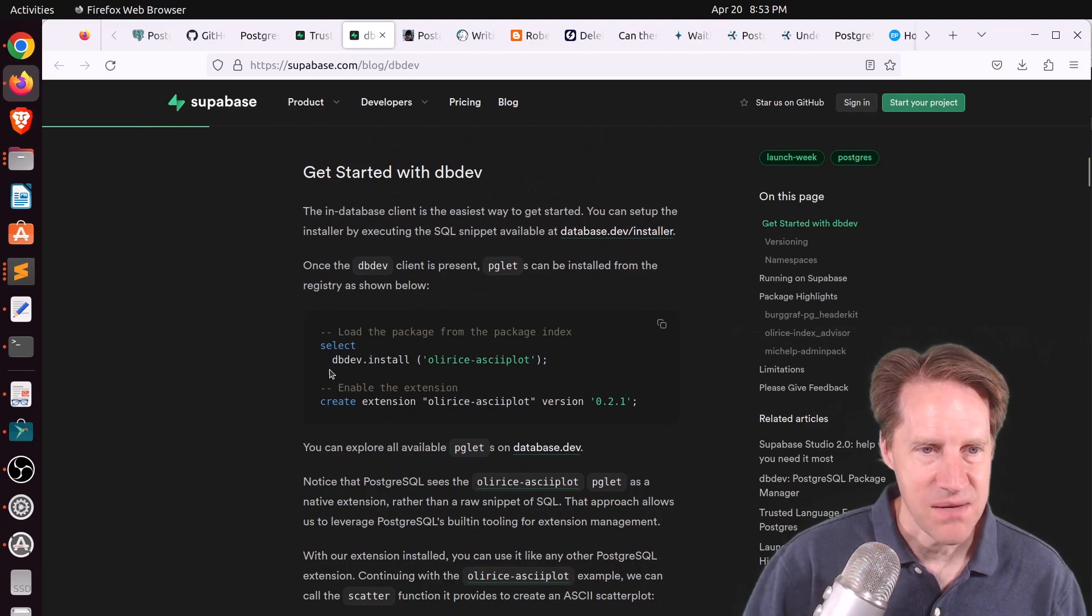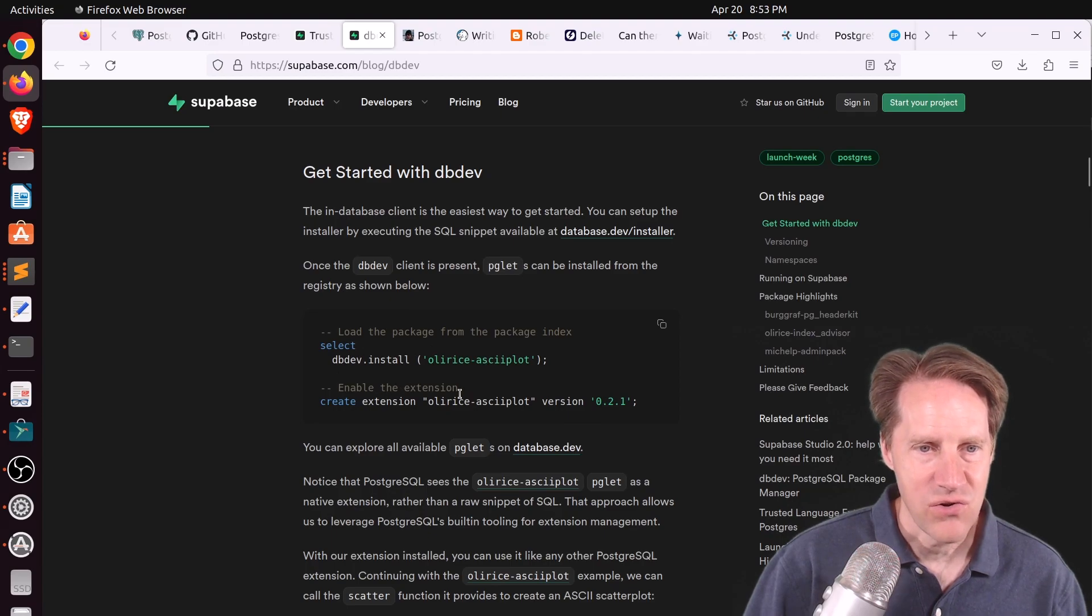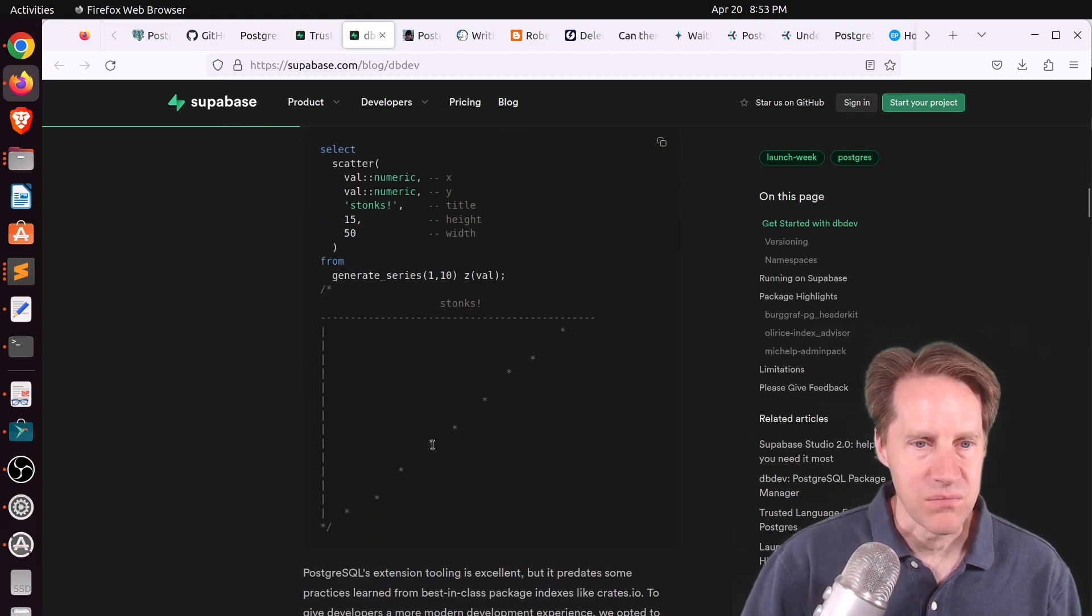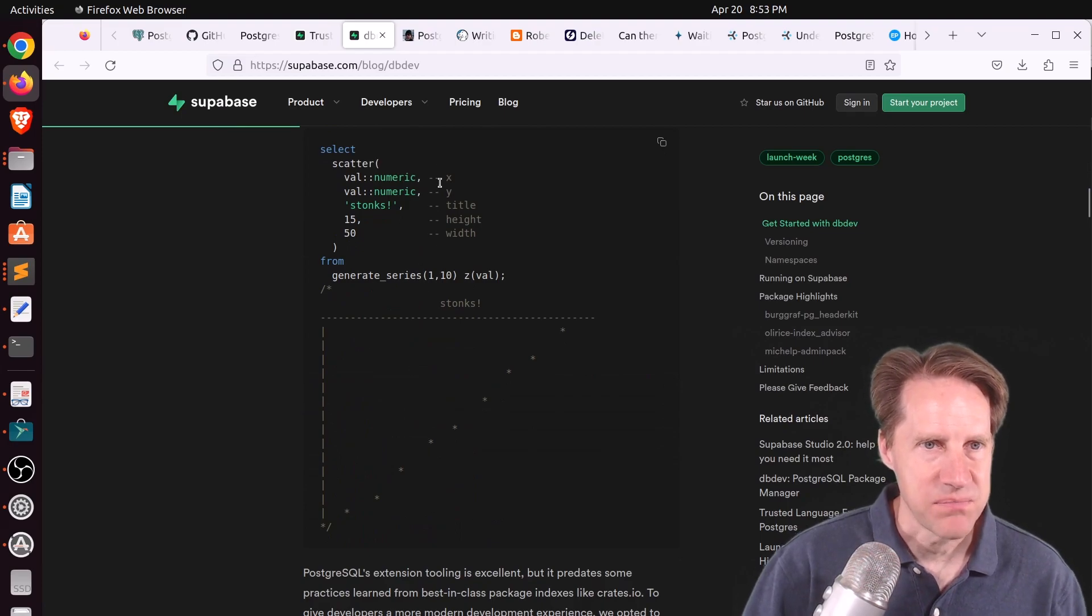So once you find a package of interest, you can use this command, select dbdev.install, and then create the extension in the database with a particular version that you want. But if you want to learn more, definitely check out this blog post.